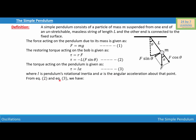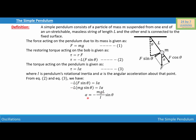From equations two and three, we have negative L F sine theta equals I alpha. Substituting F equals Mg from equation one gives negative L Mg sine theta equals I alpha. Solving for alpha, we get alpha equals negative Mg over I times sine theta.